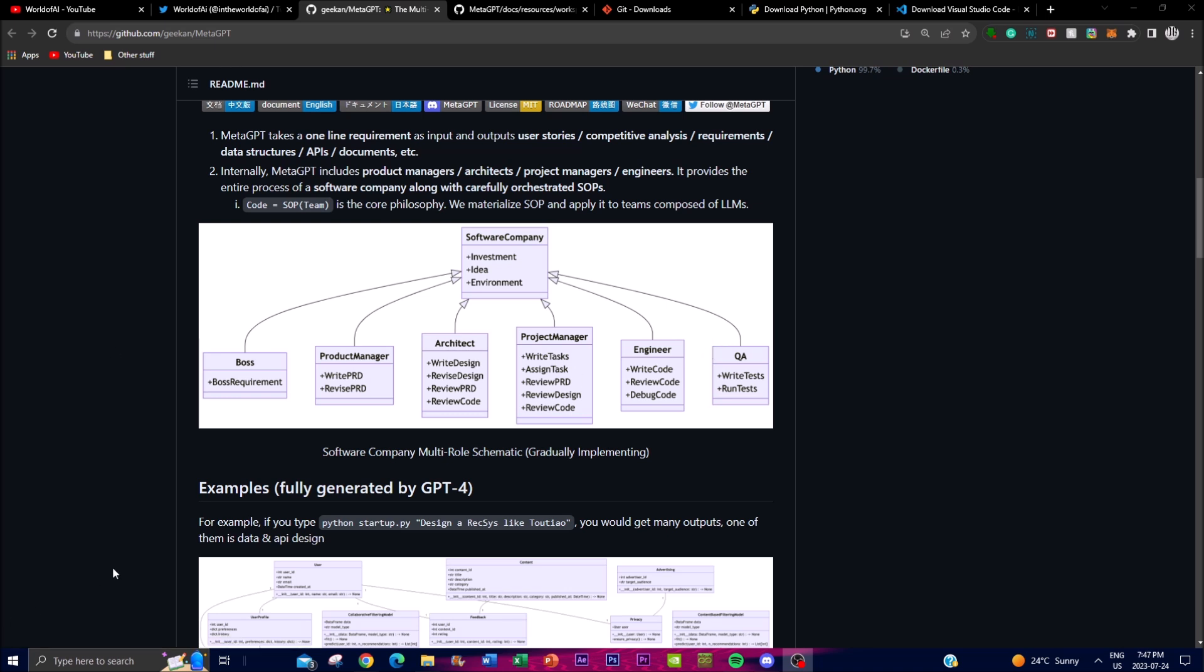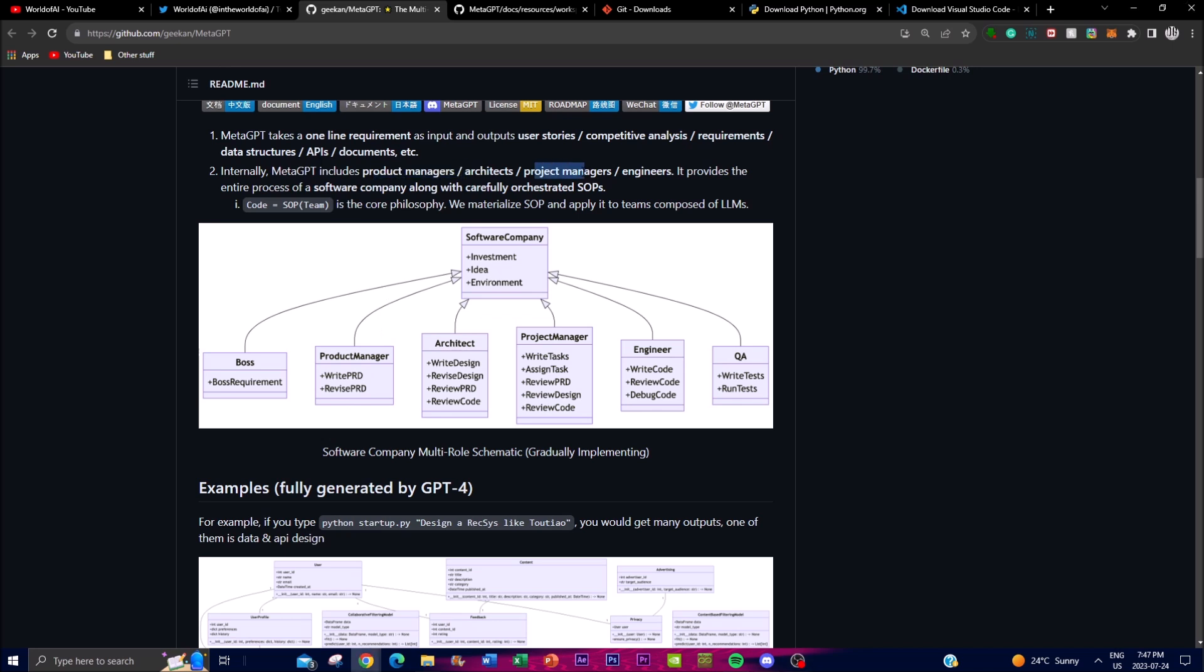Let us just take a look at the architecture. Internally MetaGPT is structured with a team that consists of a product manager, an architect, a project manager, as well as engineers. Basically these roles work together to ensure the smooth functionality of the AI framework and the development process. Let me actually break down each of the roles so you get a better idea.